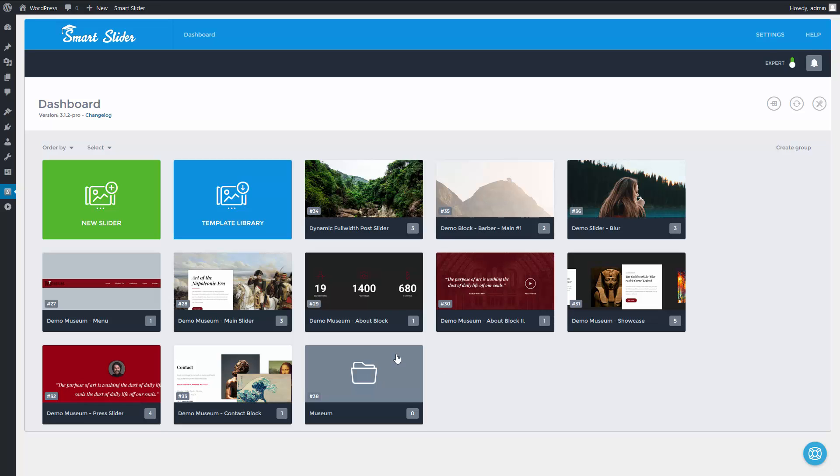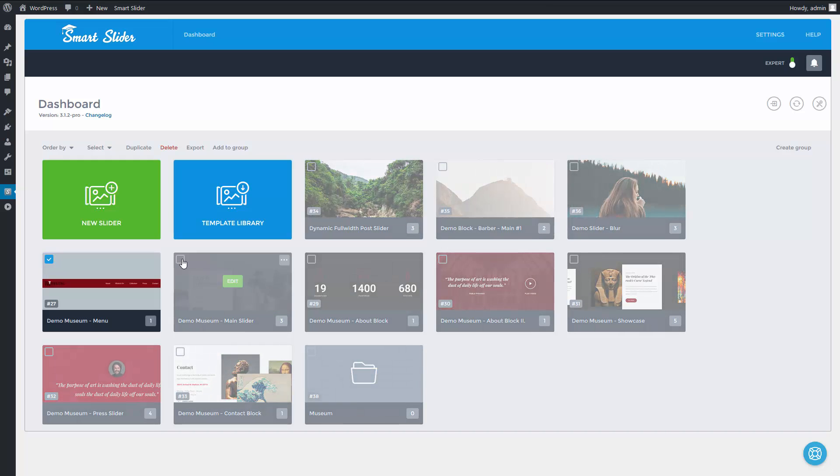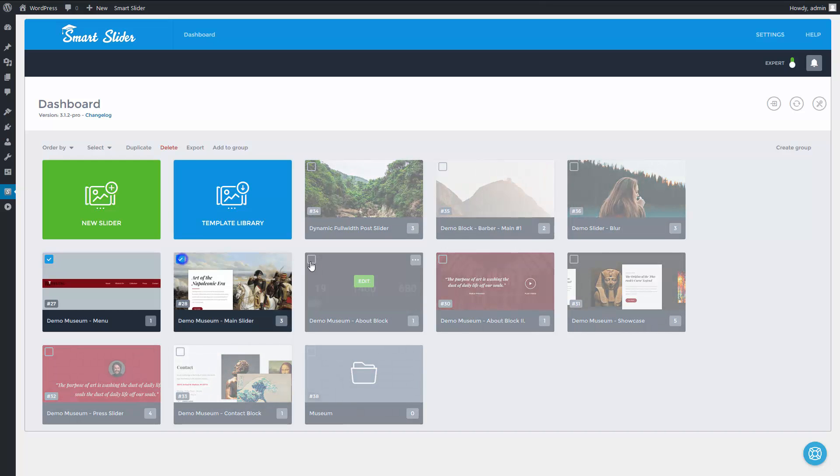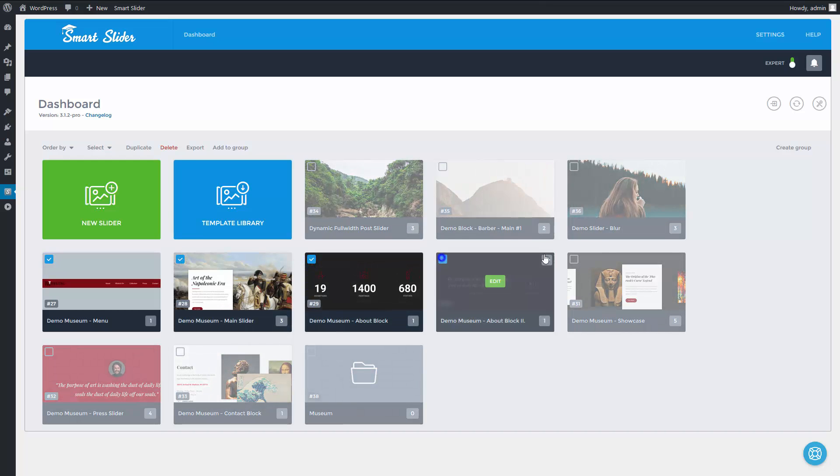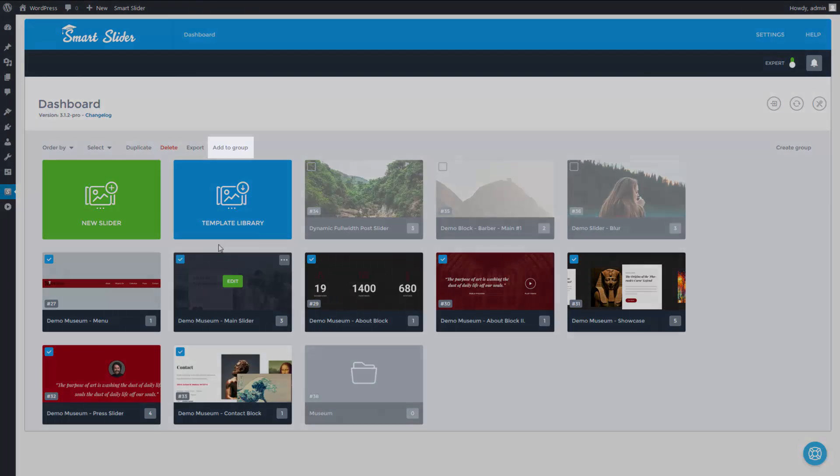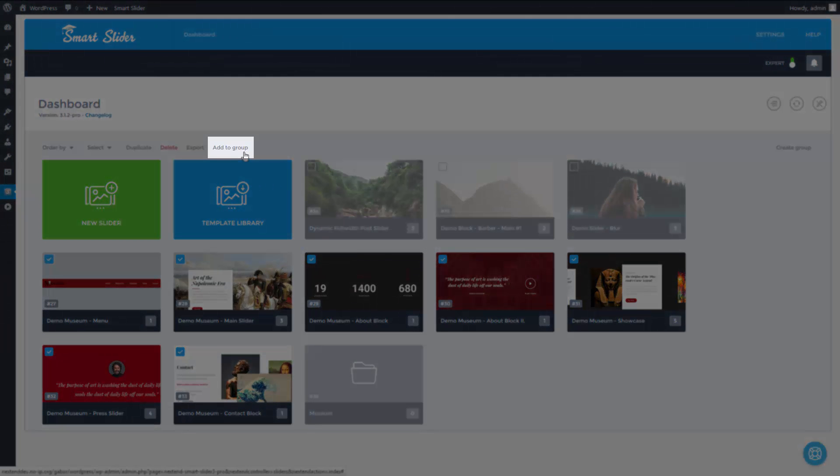I'm selecting the sliders and blocks that I want to put into the museum group. And I'll click on add to group.